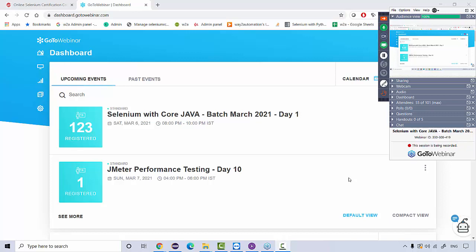Before we get started, let me tell you about these webinar sessions. In GoToWebinar, everyone will be on mute by default. If you want to talk, you can type in the chat box. You can see there's a question and chat box on your screen. Type your question there and I'll revert accordingly. If you want to talk to me directly, just mention it in the chat box to unmute you. I really want these sessions to be interactive — two-way communication, like sitting in a classroom.